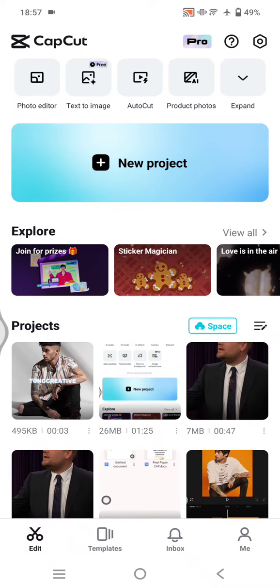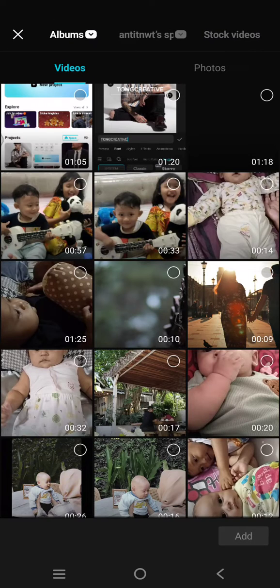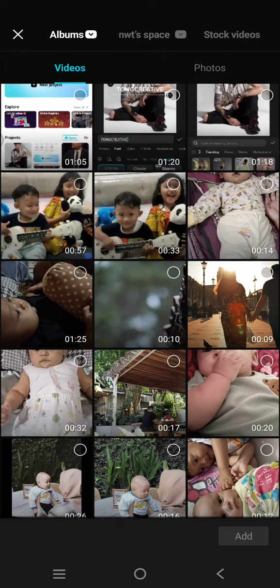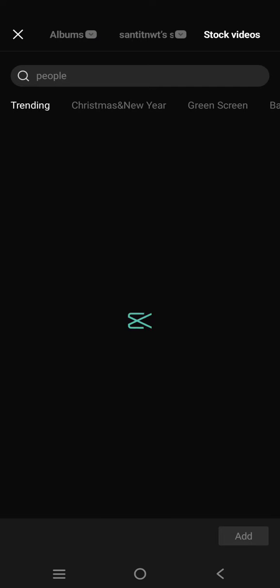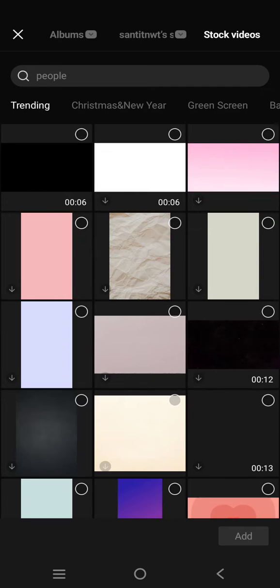You can just start by clicking on the new project and then just select the videos. Here I'm going to just use the stock videos. Okay, just select two.